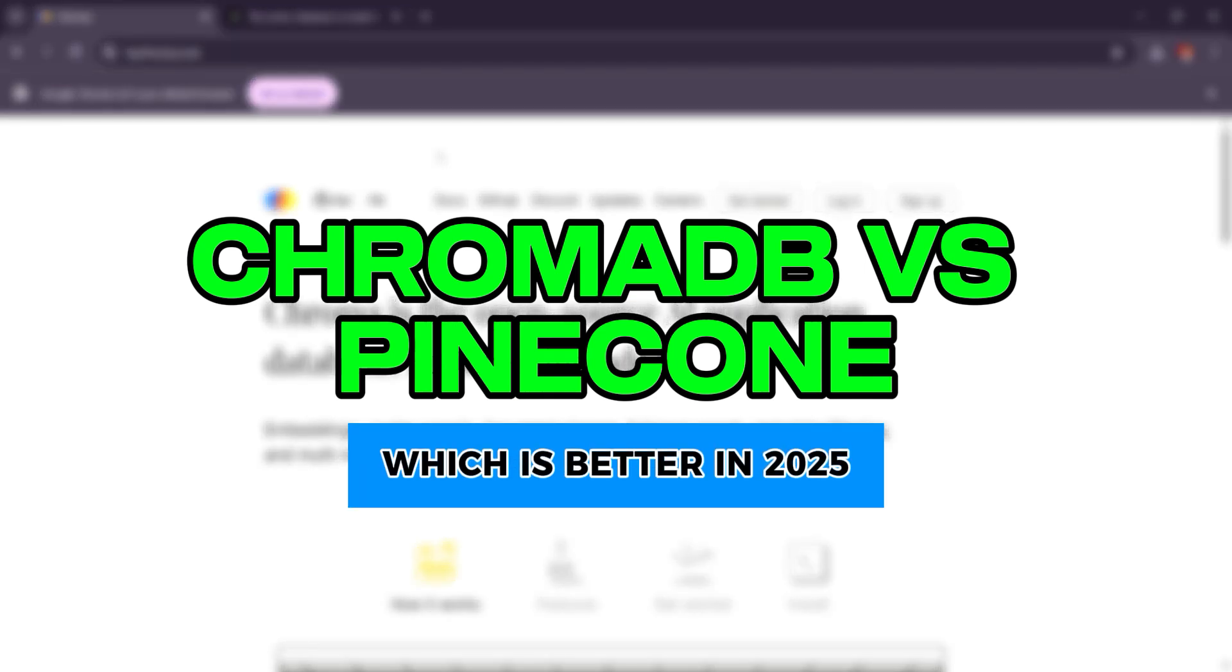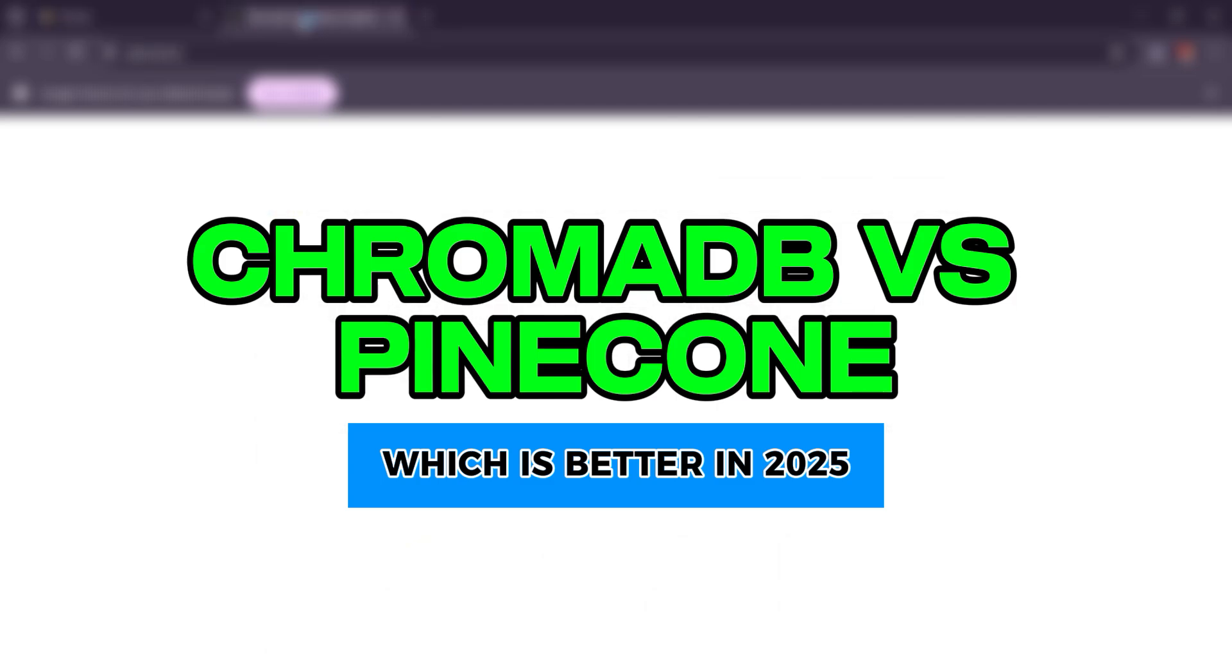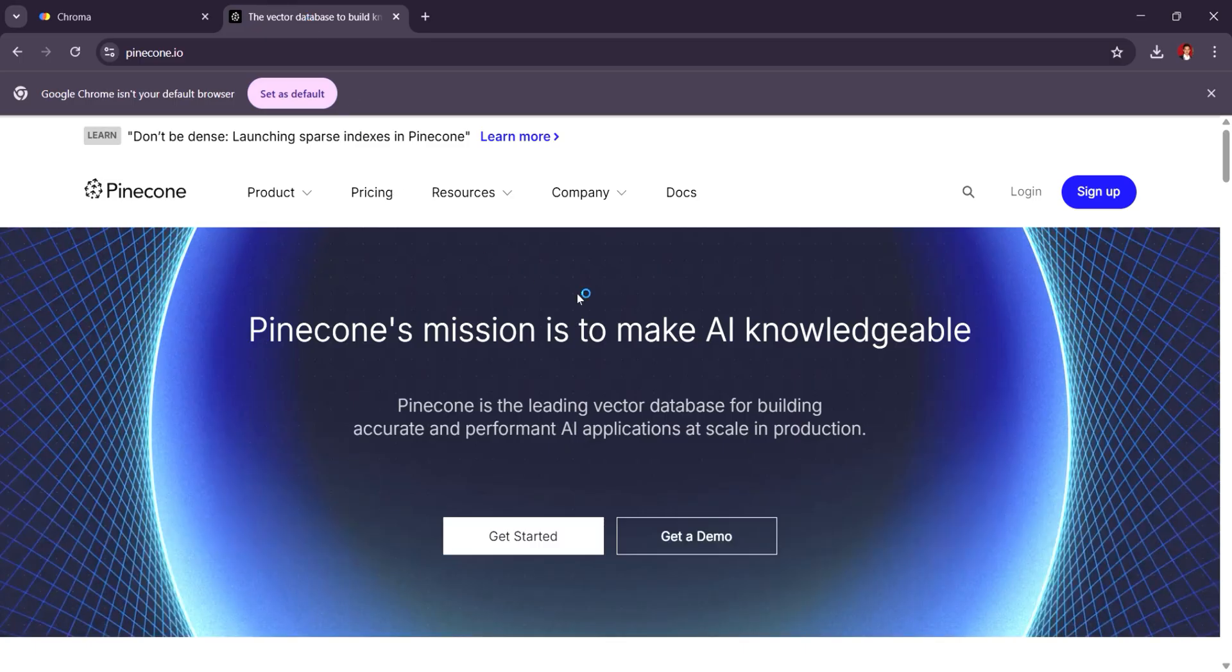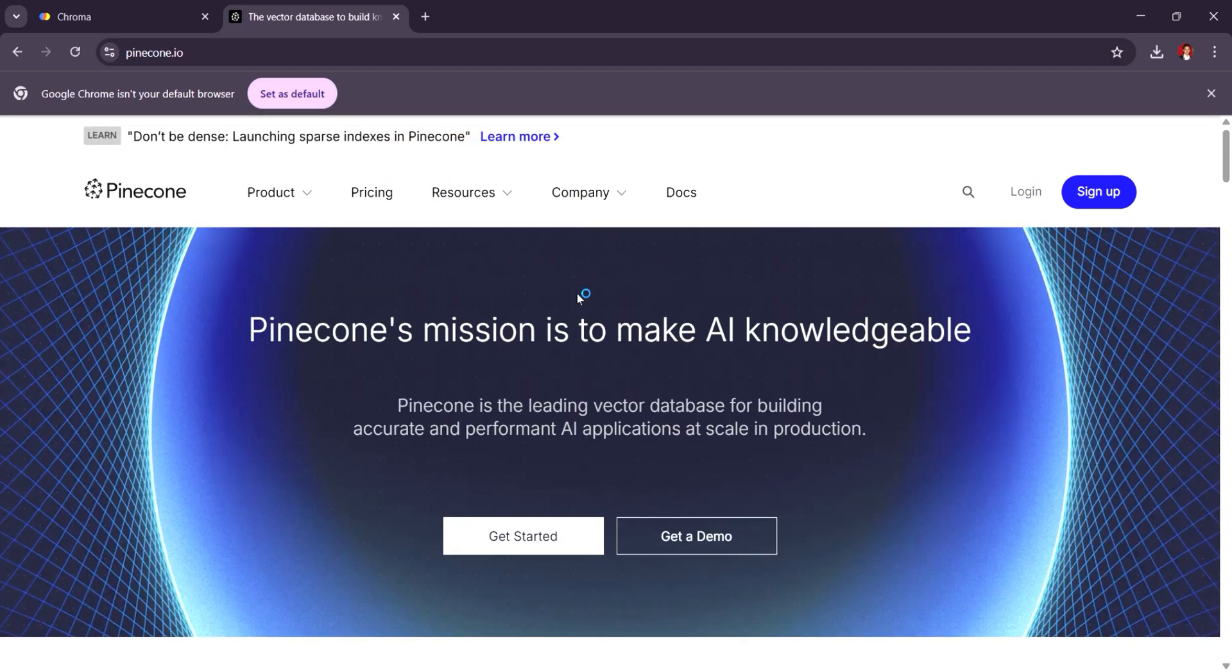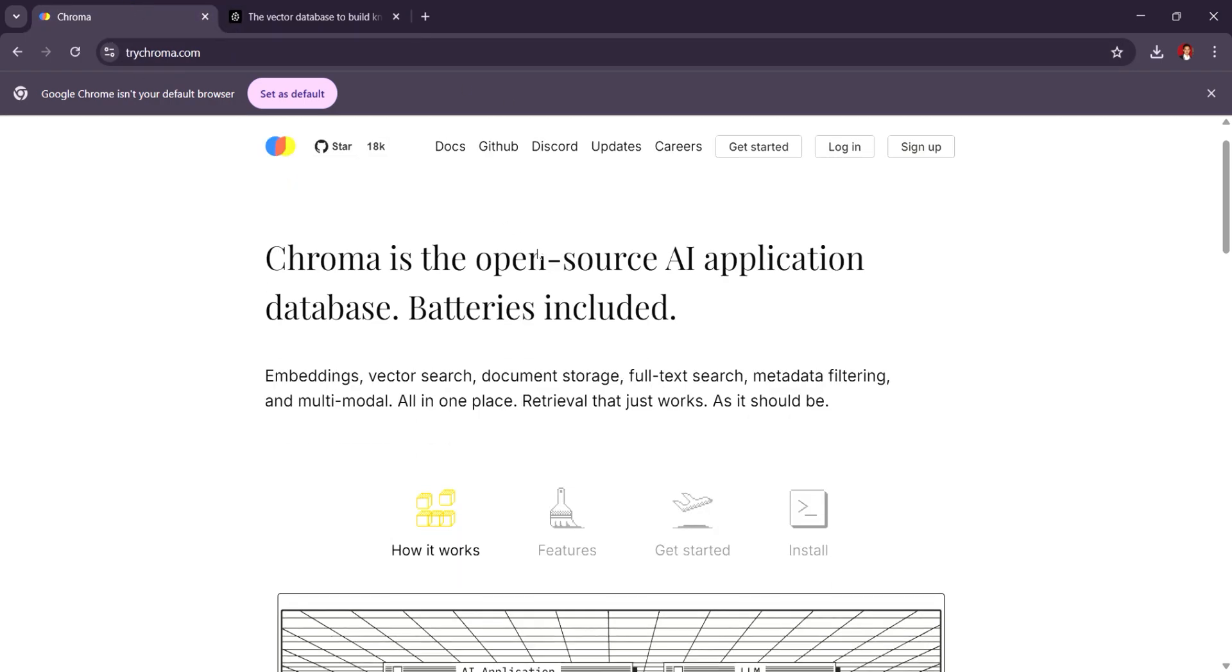ChromaDB versus Pinecone. Which is the best vector database platform in 2025? Both ChromaDB and Pinecone are excellent vector database platforms, but they cater to slightly different needs and priorities.